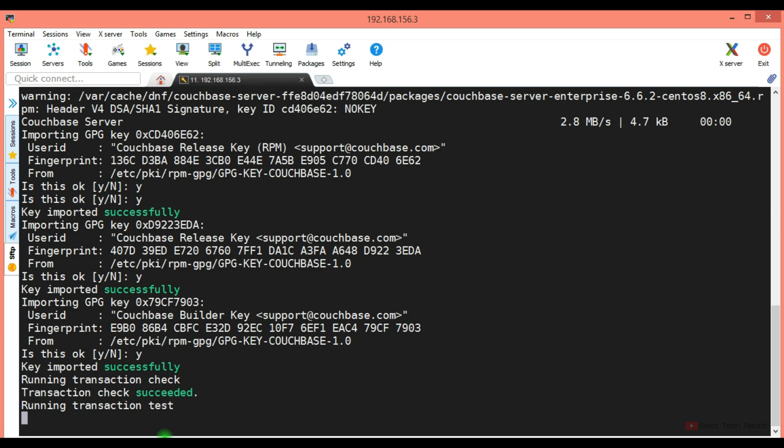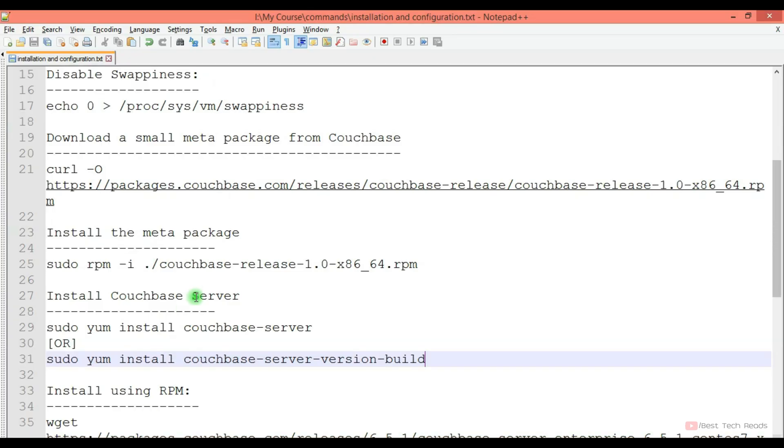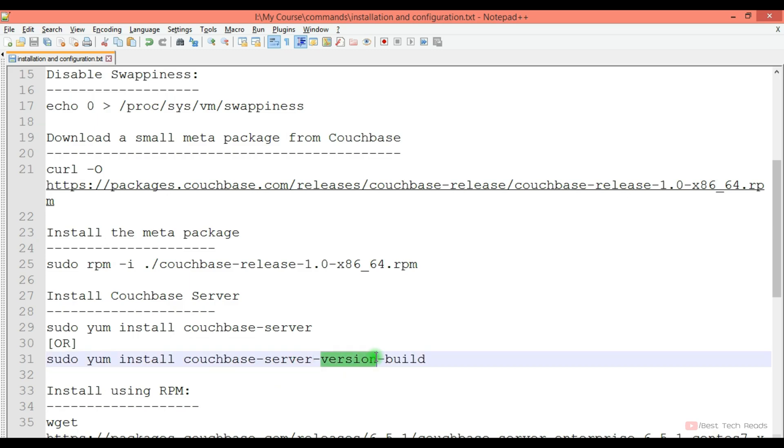If you want to install any specific version, you can do that as well with this command: yum install couchbase-server hyphen version hyphen build number.